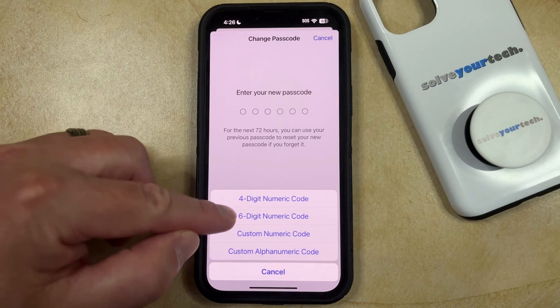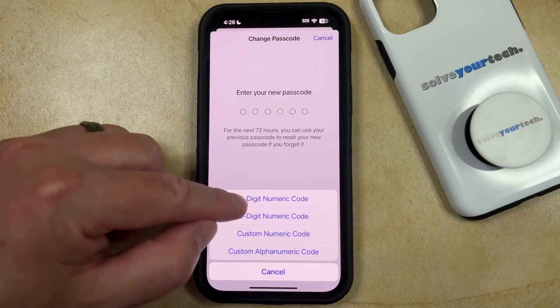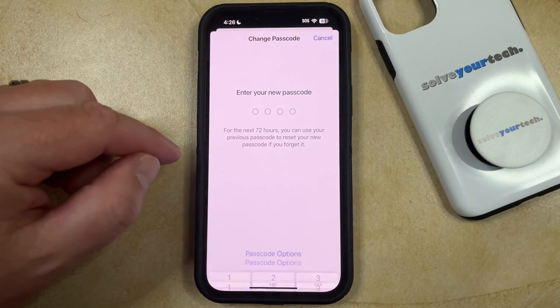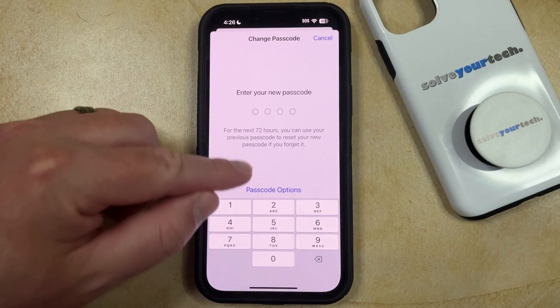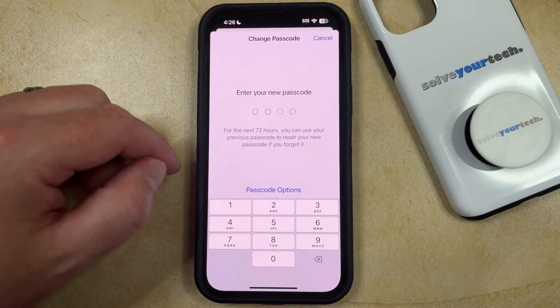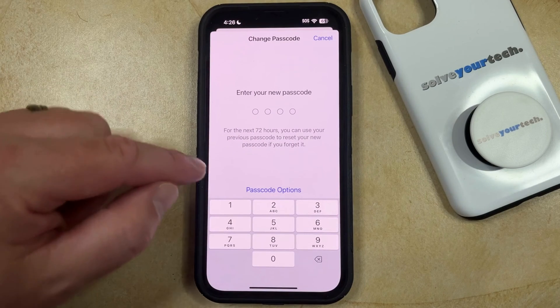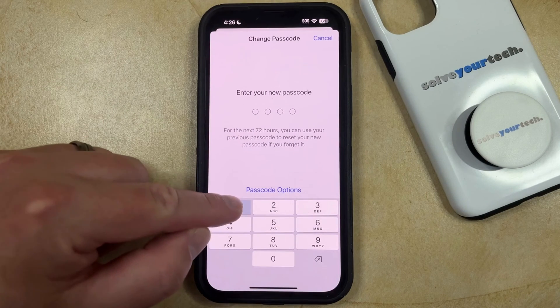I'm going to choose the four-digit numeric code option, and now you just need to type in the new passcode that you want to use.